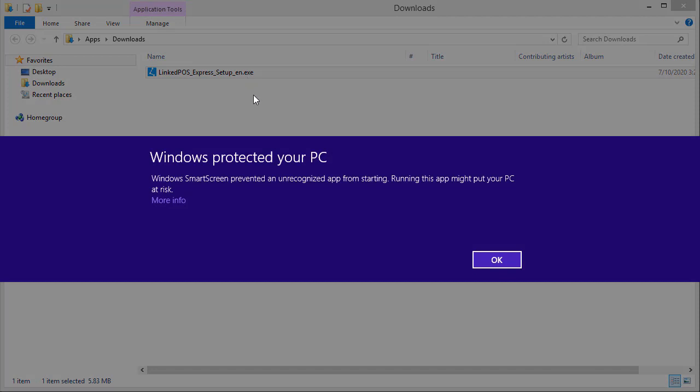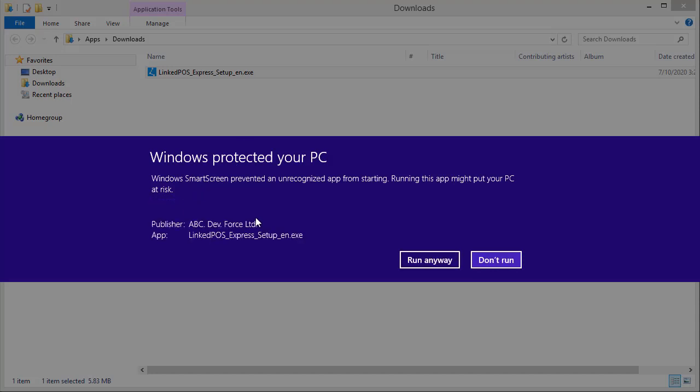Some people might get this warning saying that this file may potentially harm your computer. Don't be alarmed as this is a minor issue and will be fixed momentarily. Click on More Info and hit Run Anyway.